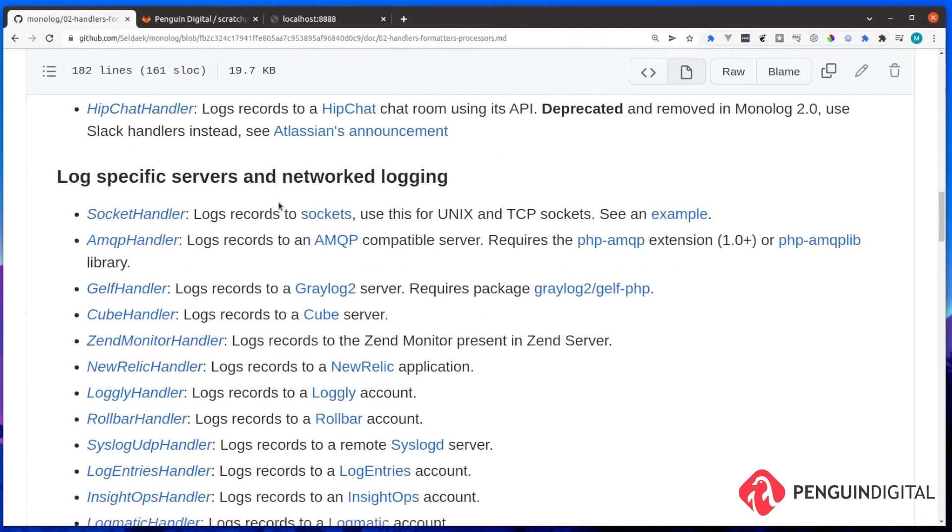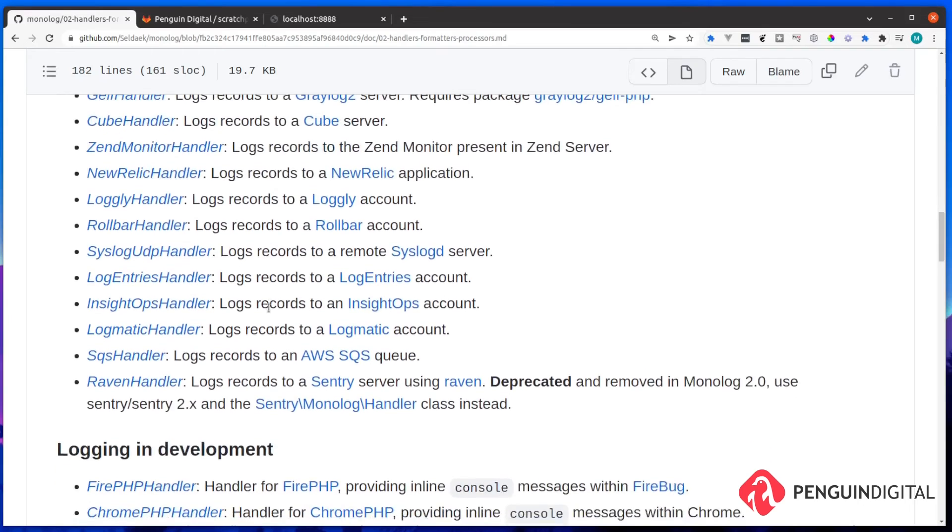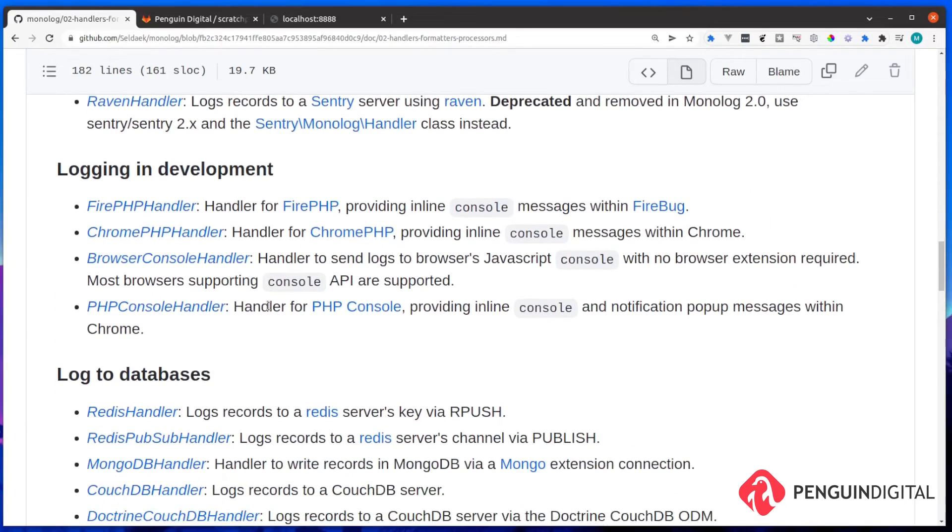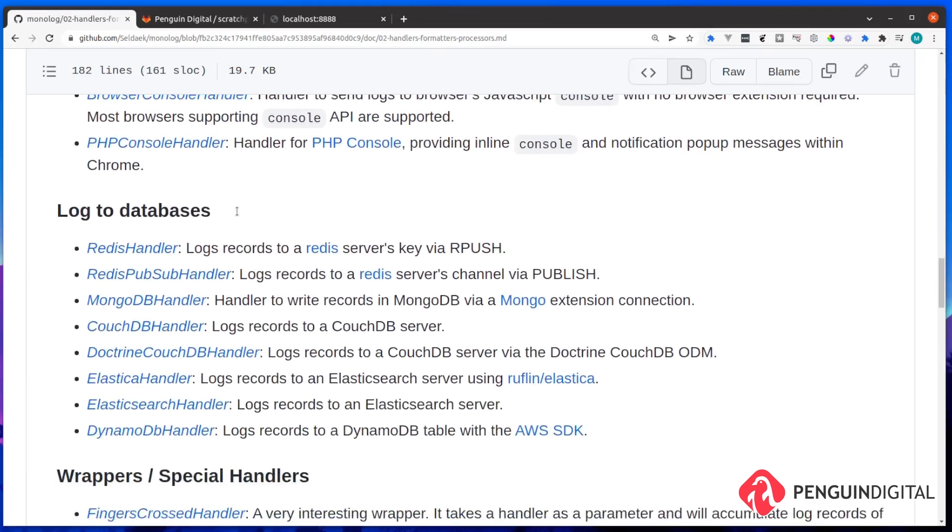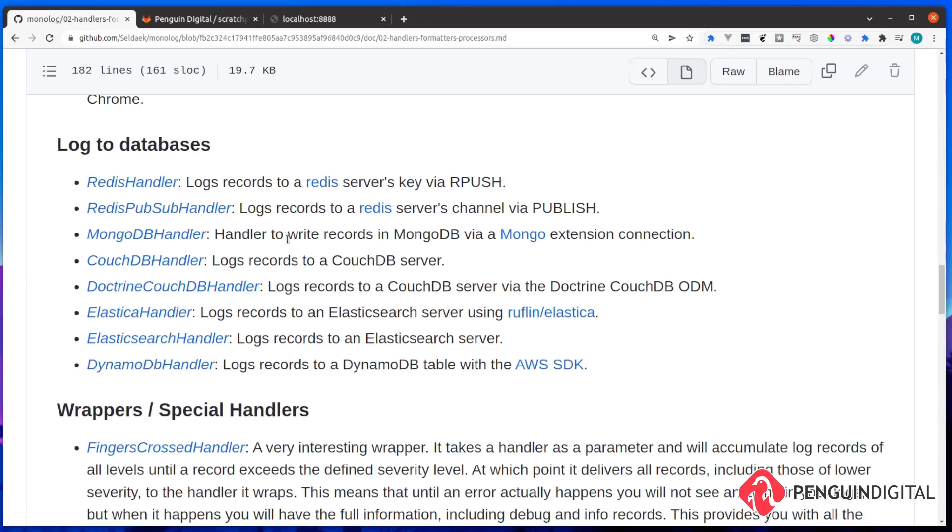And if we just keep scrolling down, we can log out to sockets or commercial handlers like New Relic or Rollbar, for example. A really good one is Fire PHP. If you have Fire PHP installed on your browser, that can log out to the console, which is a really good thing, actually. So if you're not sure what Fire PHP is, I'd definitely look into that. Like I said earlier, we can log out to various databases. And these are all the handlers here for those.